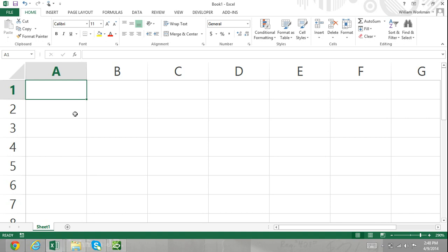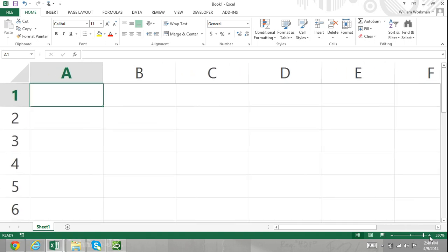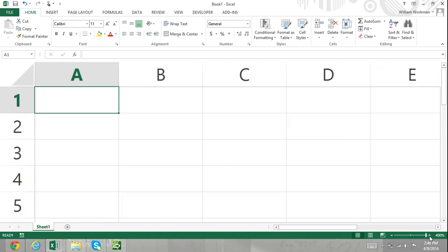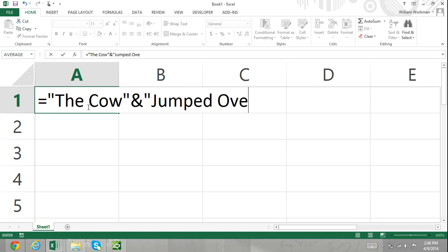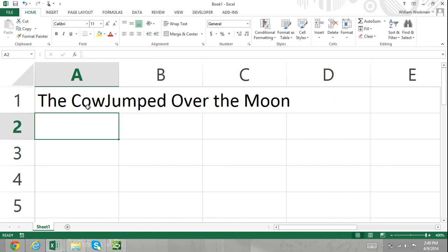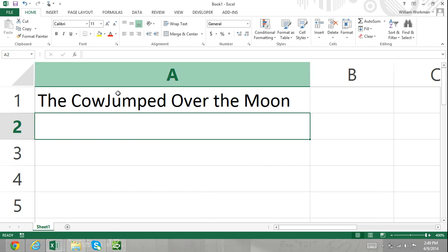The first operator I'm going to go over is the AND symbol, or the concatenate operator. The formula I'm going to enter is equals, in quotations, the cow, then I'll enter the AND symbol, and then in quotations I'll enter jumped over the moon. Our result for this formula will be the cow jumped over the moon. What it's doing is joining these two strings of content together.